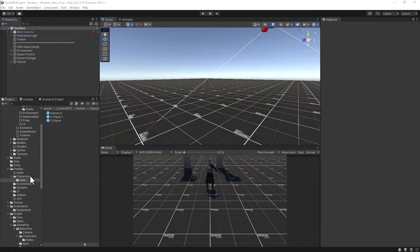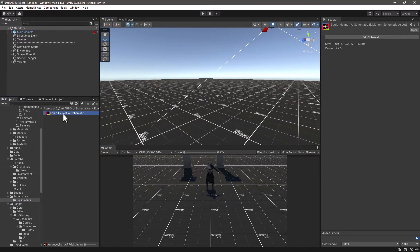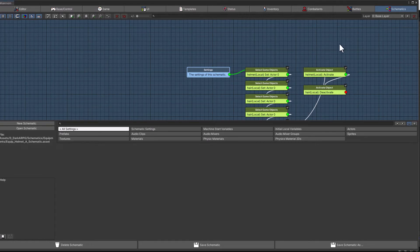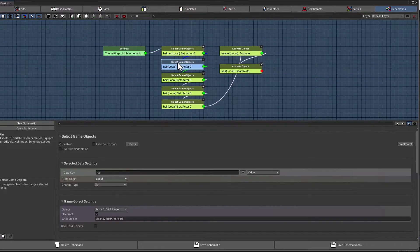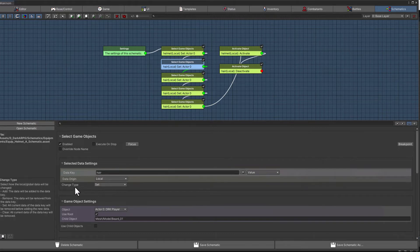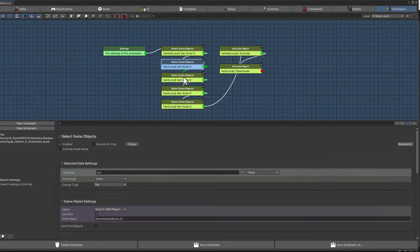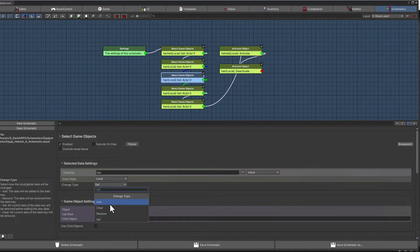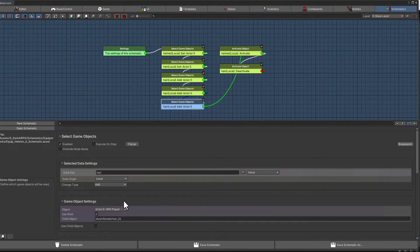Let me open up the schematic — I know what the issue is. When we start creating the list of game objects the first one is the bird 101, but as you can see when we copy the nodes we left the change type set to "set". What it's basically doing is overriding the list all the way down. We want to set it the first time, but afterwards we want to actually add the new game object to the current list. My bad — let me save the changes.